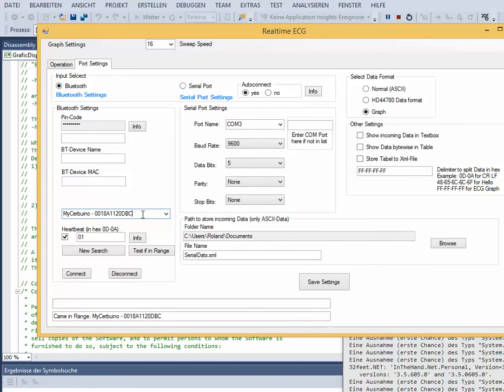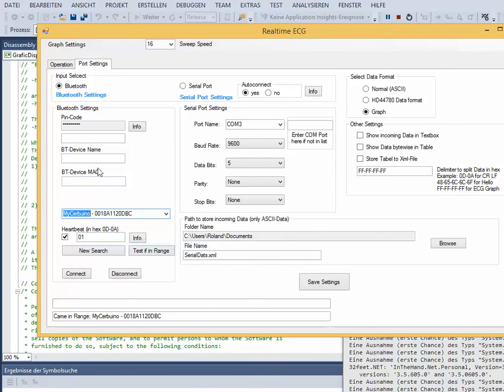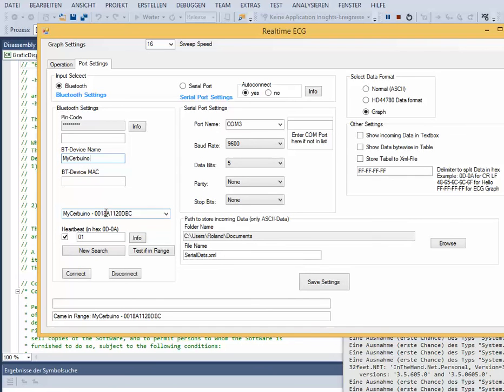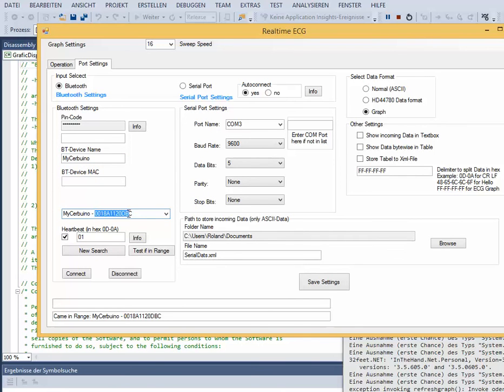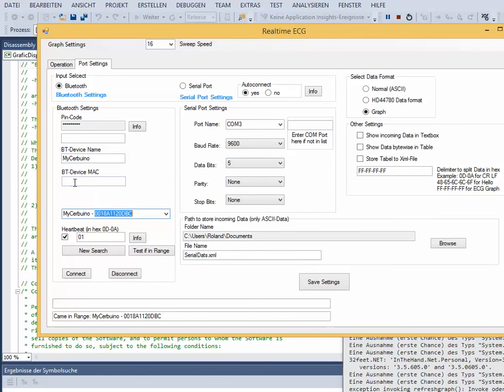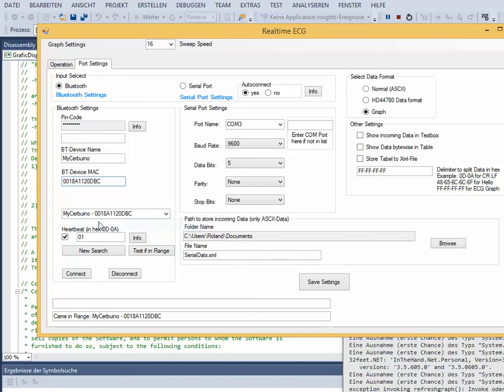If we want to use auto-connect, we must fill in the name and MAC of our Bluetooth device and apply the password.